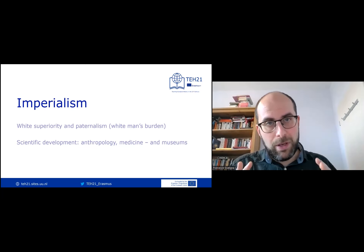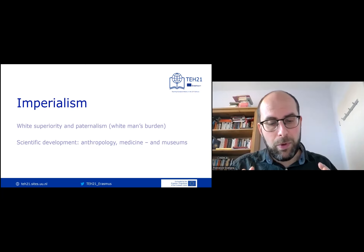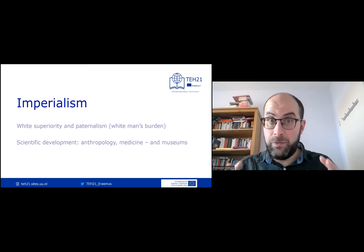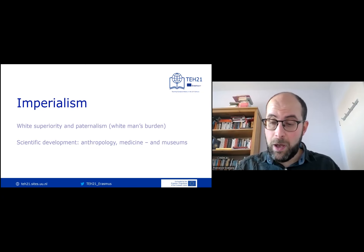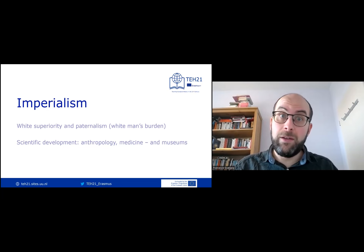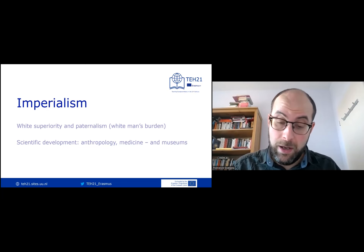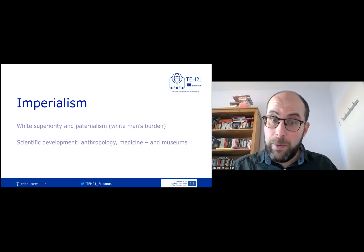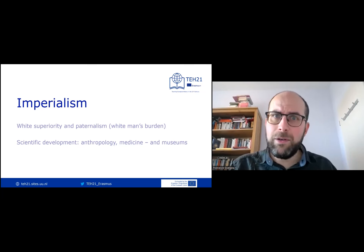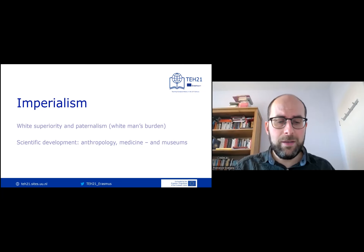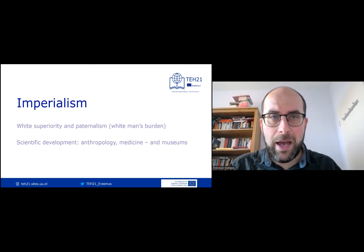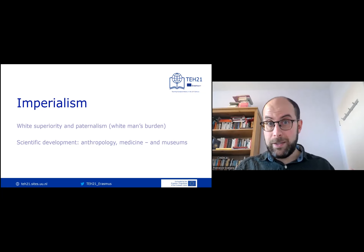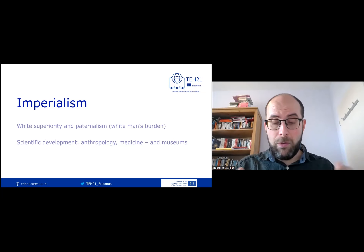Now, it is extremely important to remember that local societies were not just hapless victims. They did fight to retain their own agency. They did rebel when they could — Jamaica 1831, India 1857, for instance, are excellent examples that you could look up.